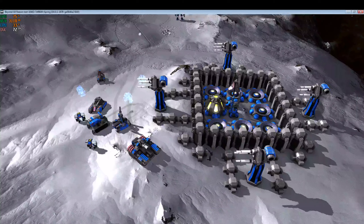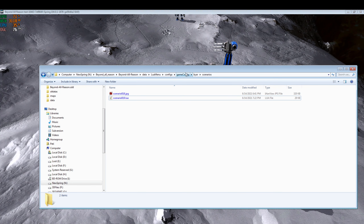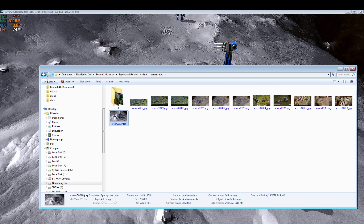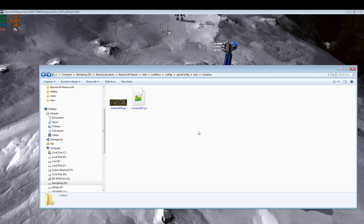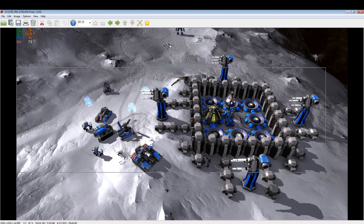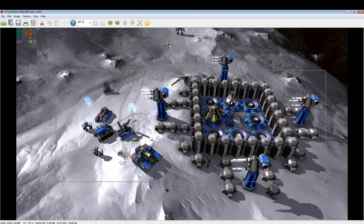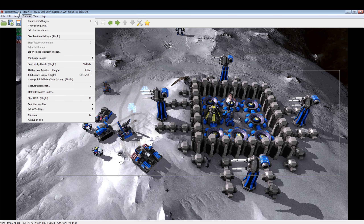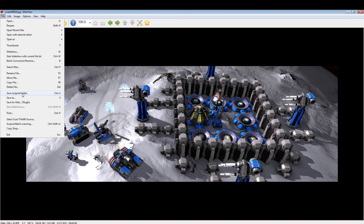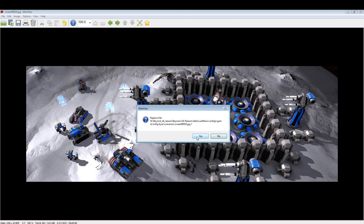Hit F12 to make a screenshot, move the mouse cursor out of the way. Then go to the data folder, screenshots, copy the last screenshot, go back to the scenarios folder, paste it there, and edit it to approximately a 3:1 ratio. File → Crop to selection → Save. Replace the file.